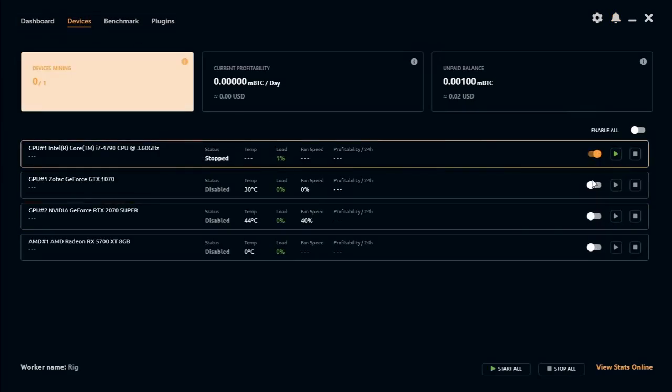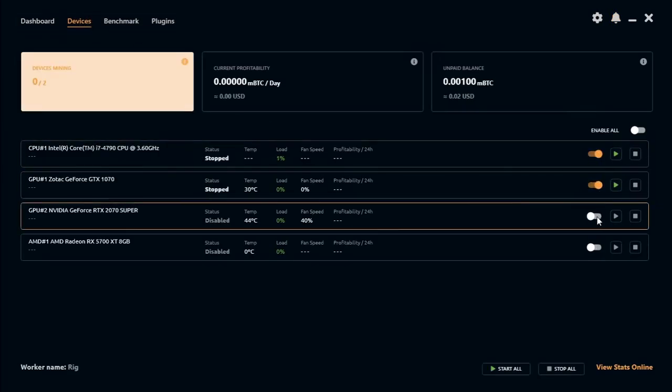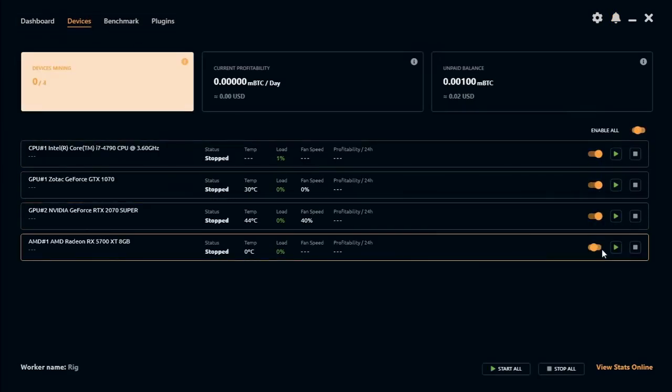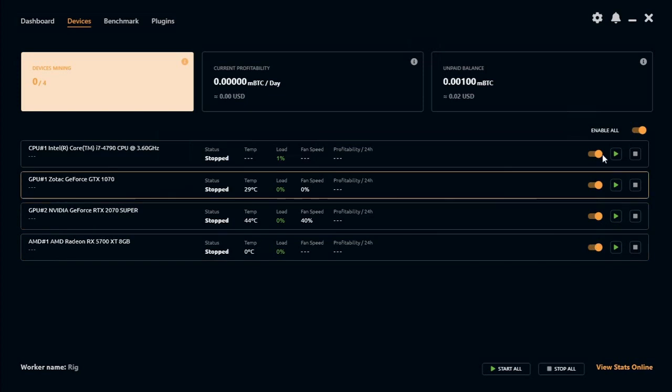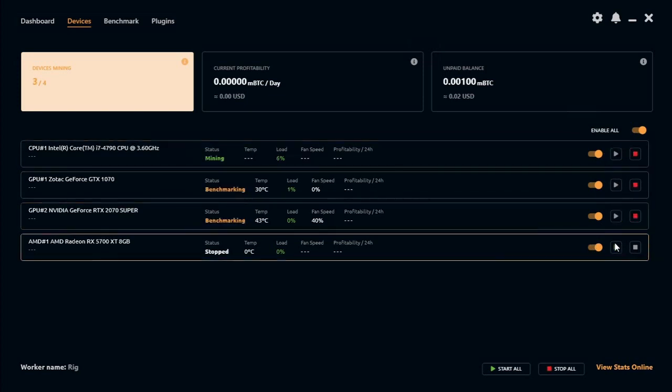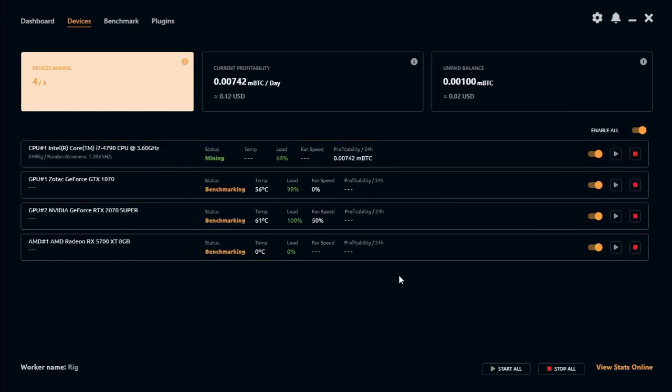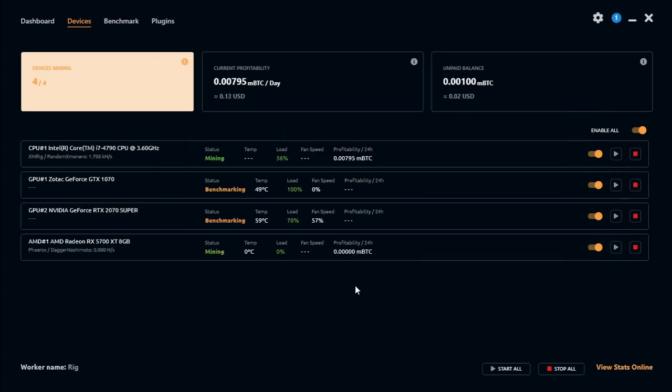But otherwise your miner is now set up to make Bitcoin on a daily basis. Hope you enjoyed this video. Please leave your comments down below. NiceHash is a really good software if you are starting to mine and would like to know more info. It's a good way of getting into mining with a gaming PC.